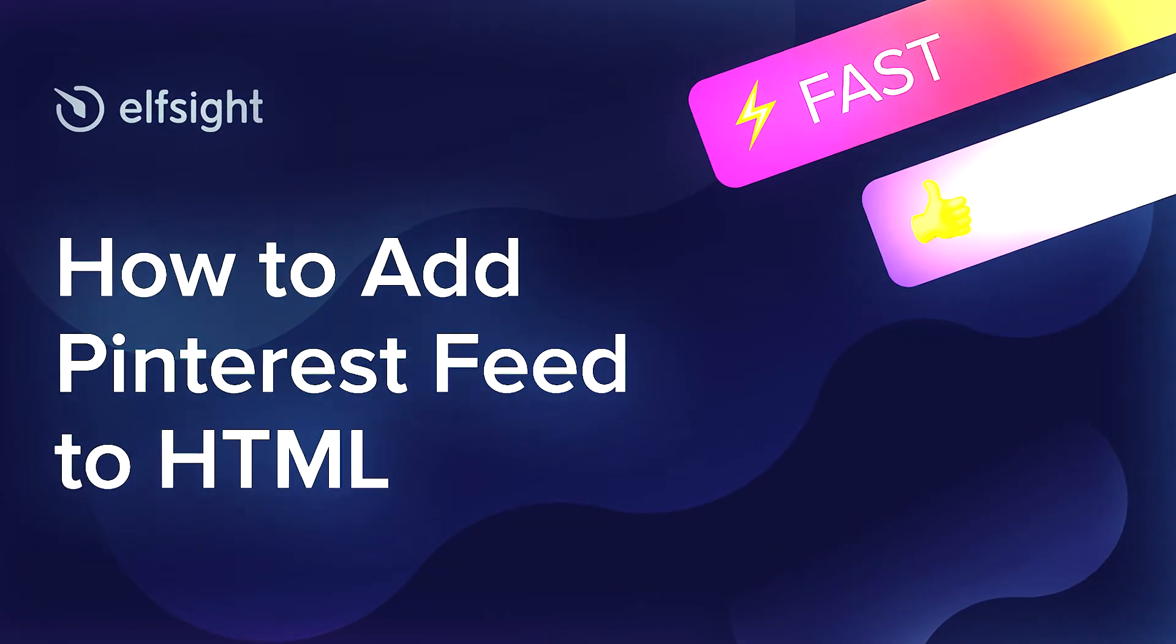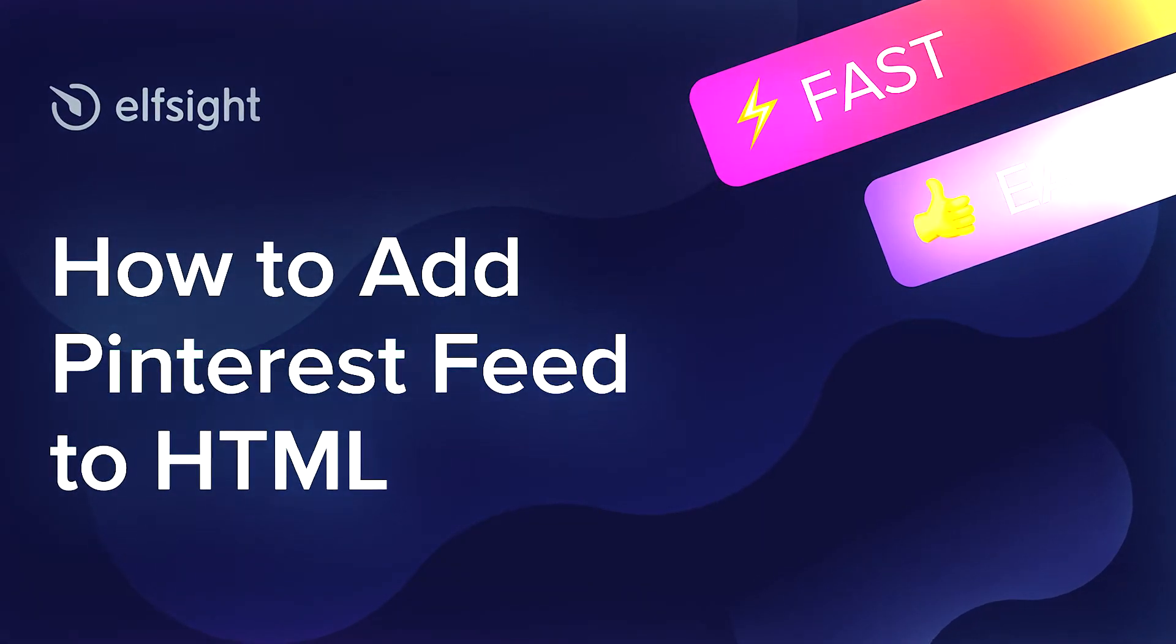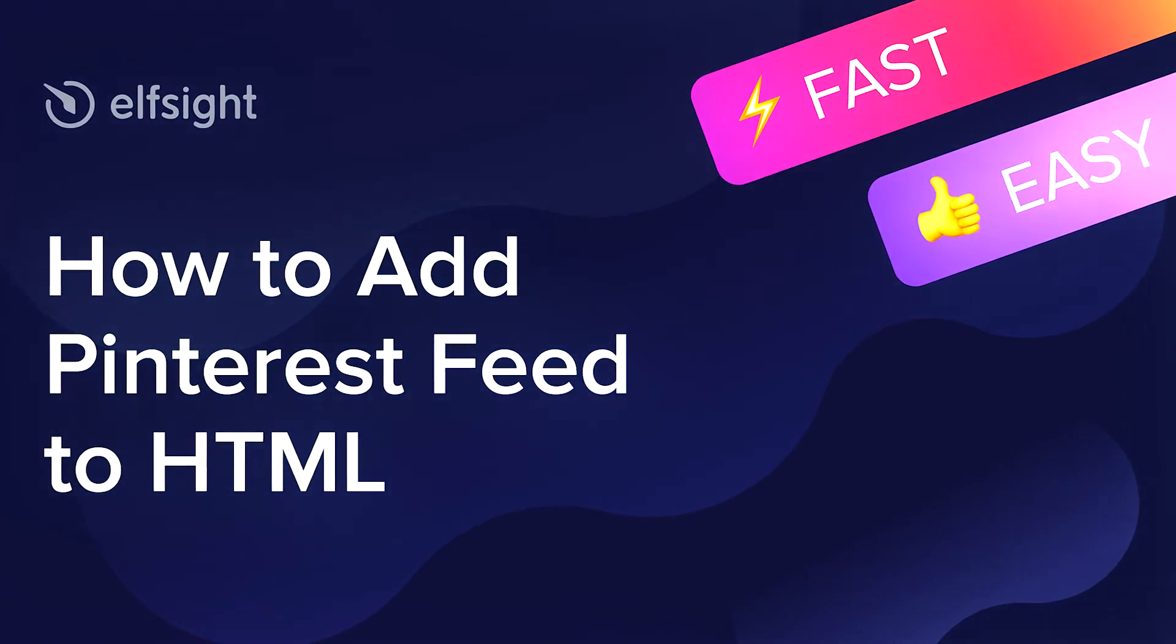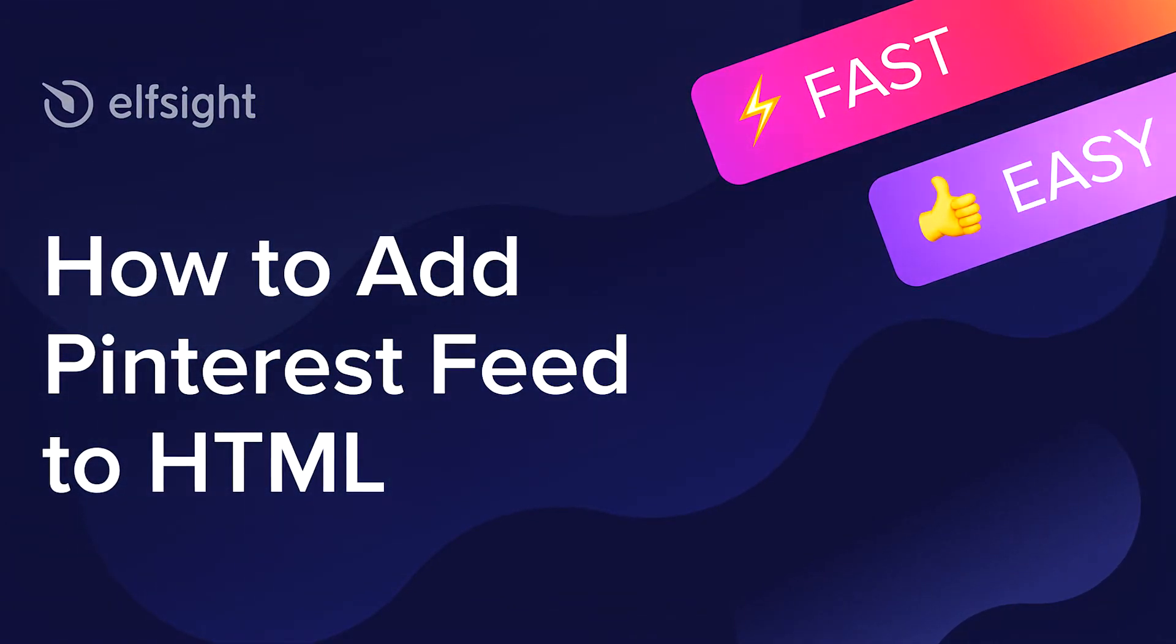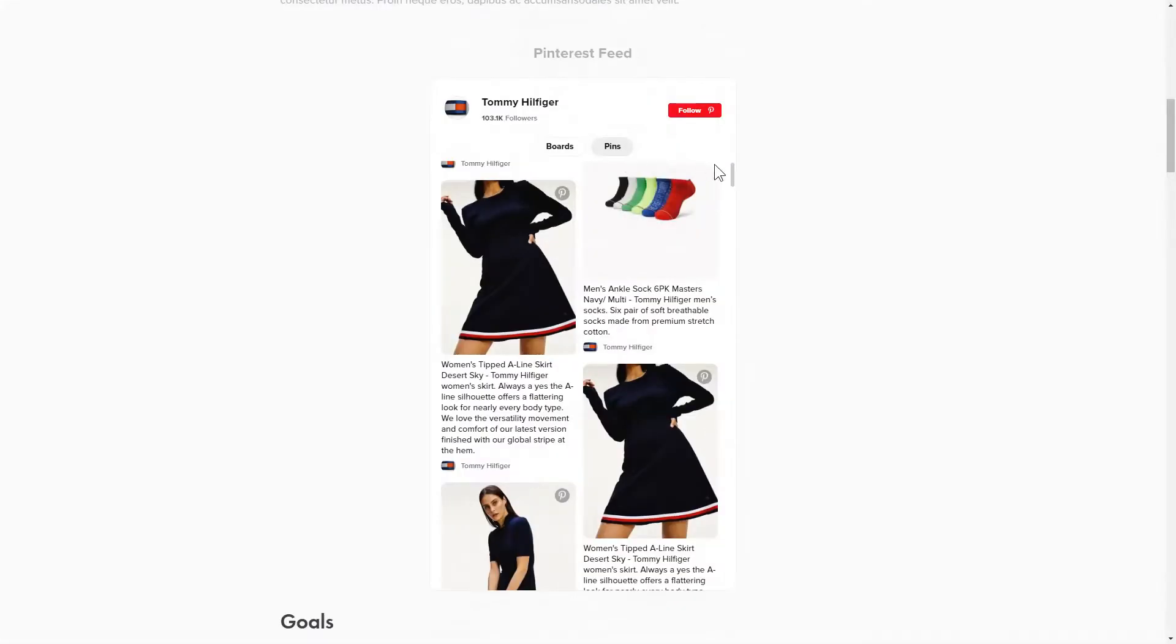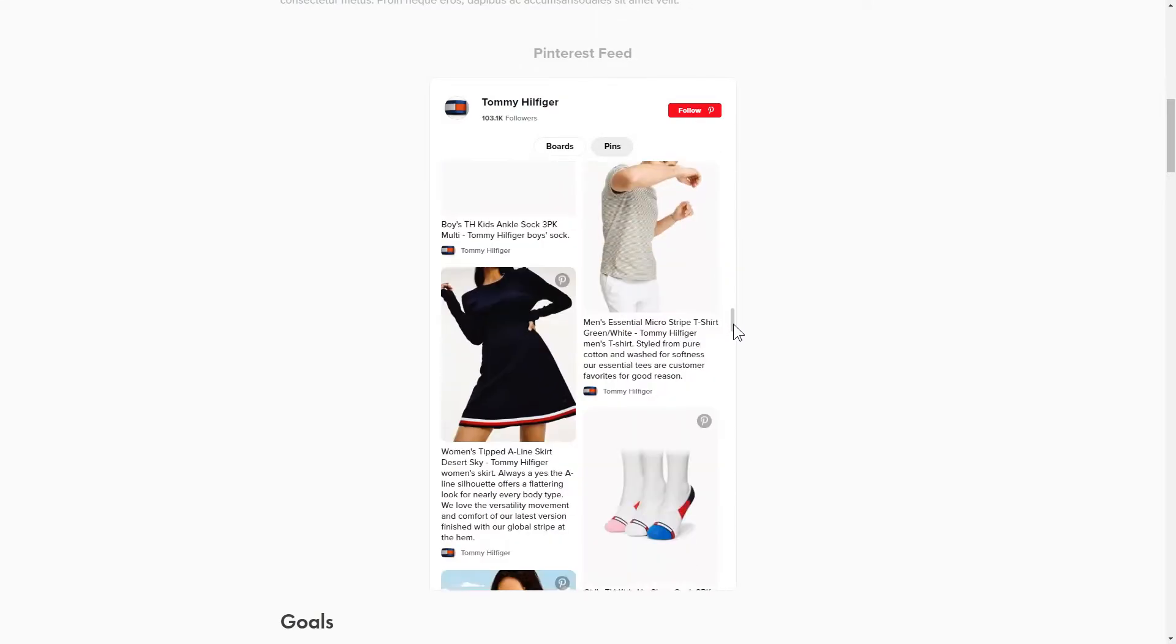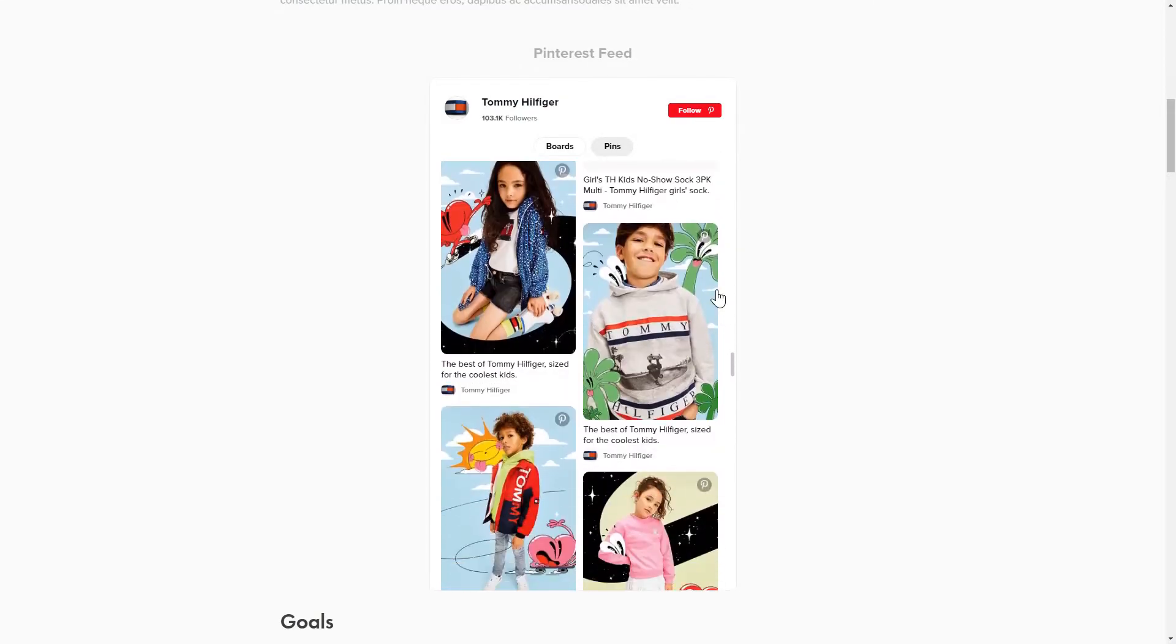Hi everybody, this is Maggie from Elfsight. In this guide, I'm going to show you how to add a Pinterest feed to your website. It will only take a couple of minutes and you don't need any specific skills to do it.